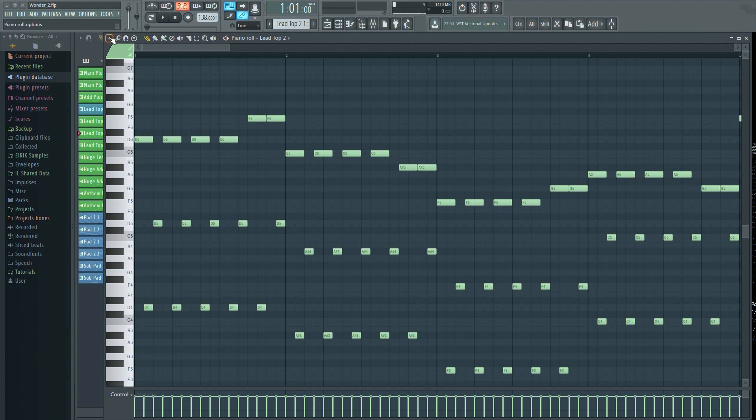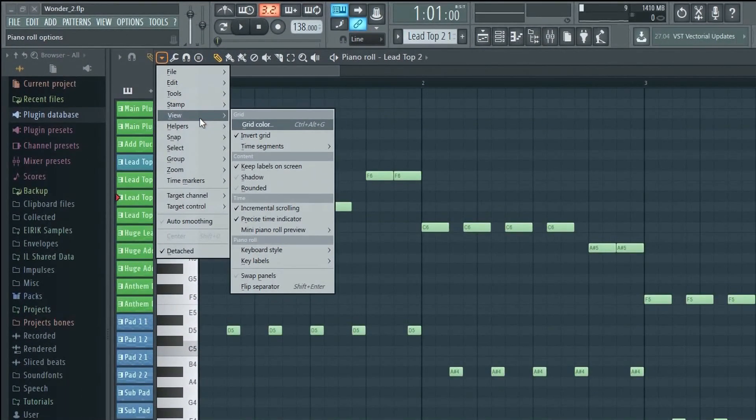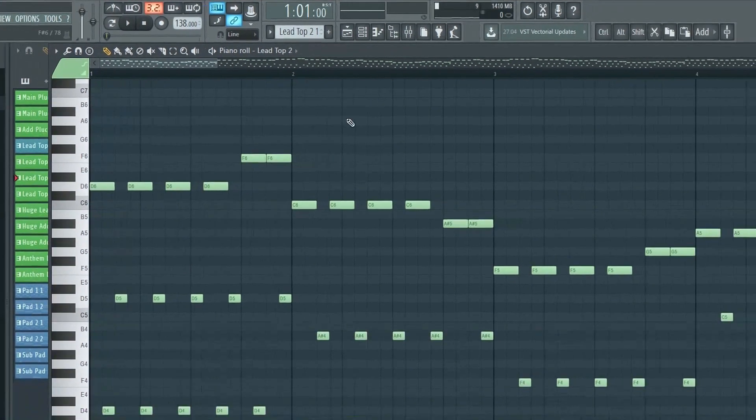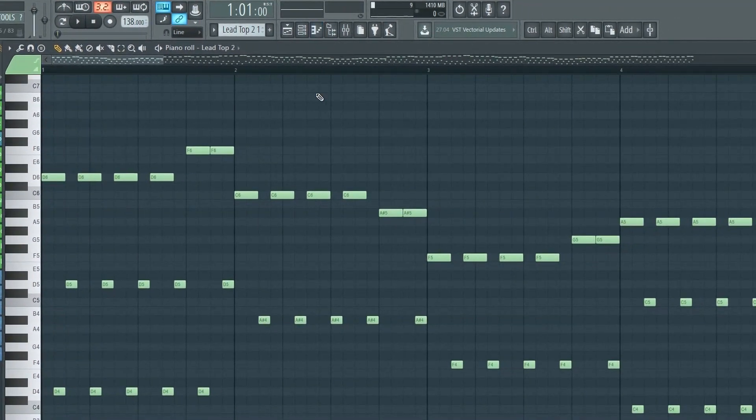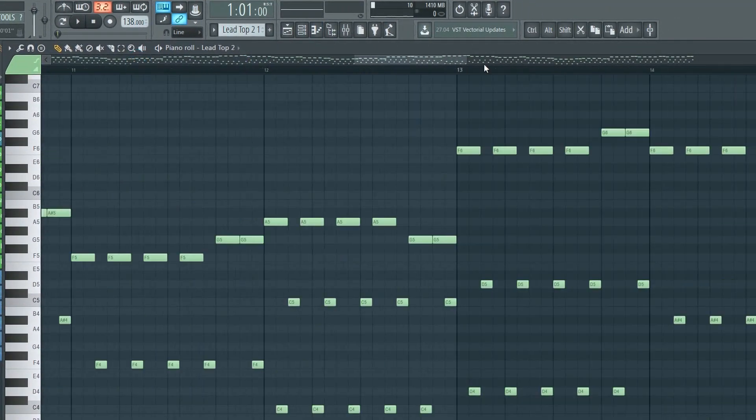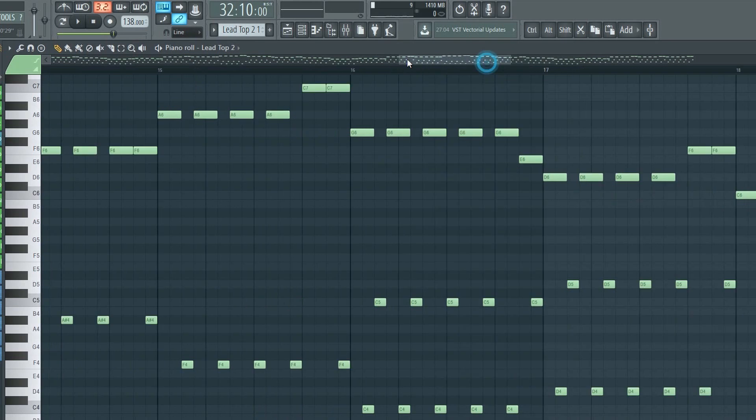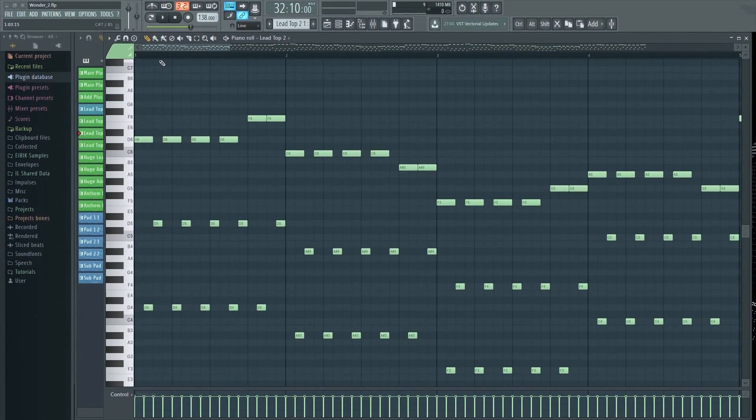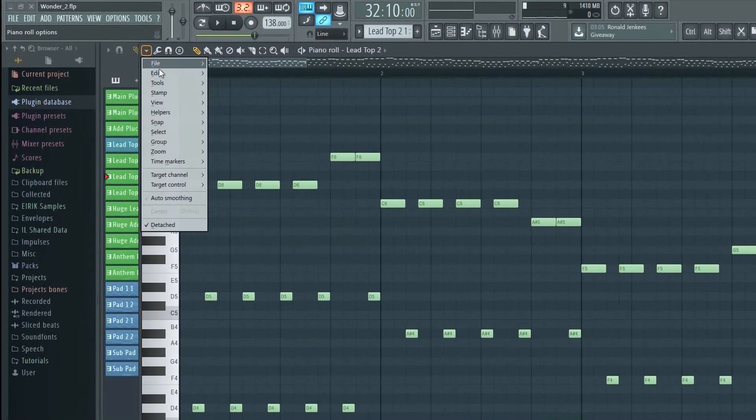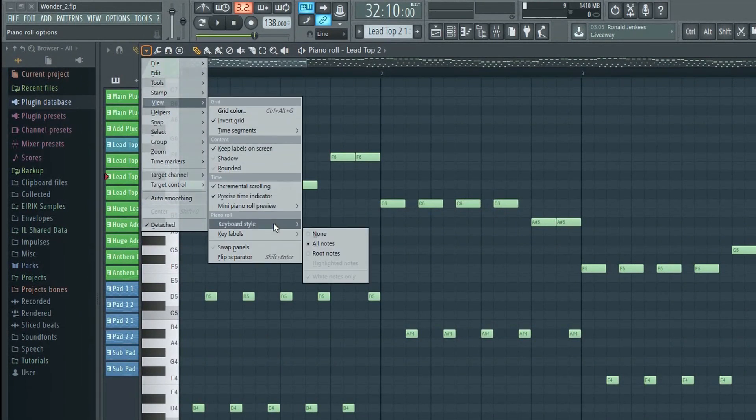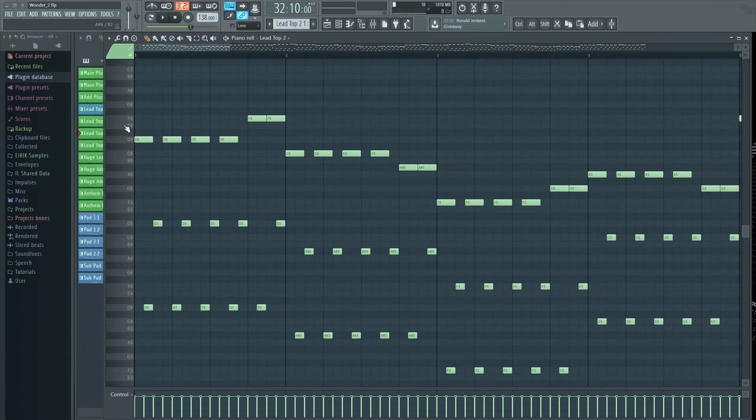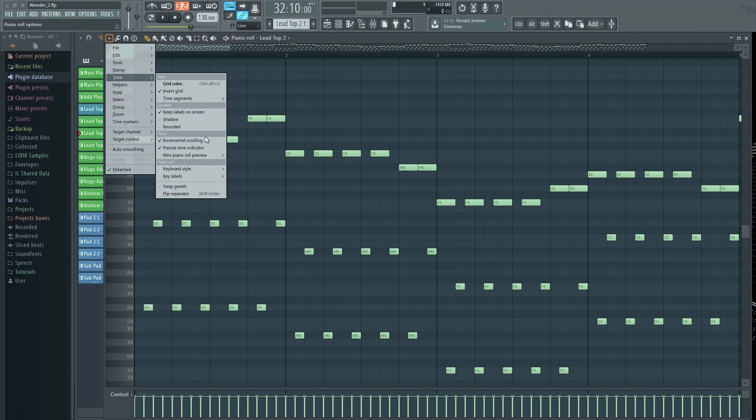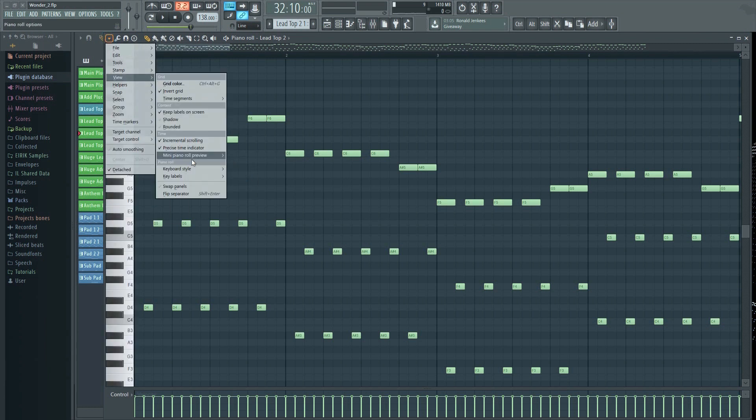You can now choose to add a mini piano roll too if you want. There is also a new dark keyboard style option, if you should prefer that. I think I'll stick with one of these too.